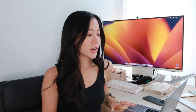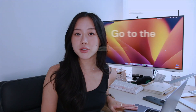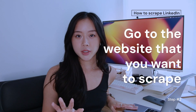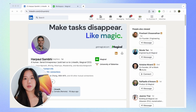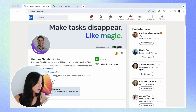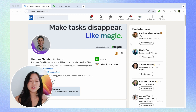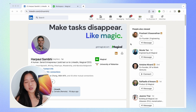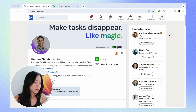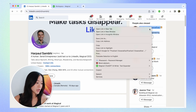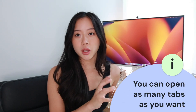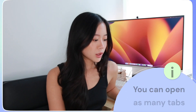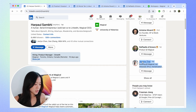Now after we've downloaded Magical, what we'll want to do is go to LinkedIn, go to whatever site it is that you want to web scrape from. We're going to be using my good friend Harpal's profile, and what we're actually going to do is web scrape 10 pages at once. So I'm going to open up all the profiles which I want to grab their information from.